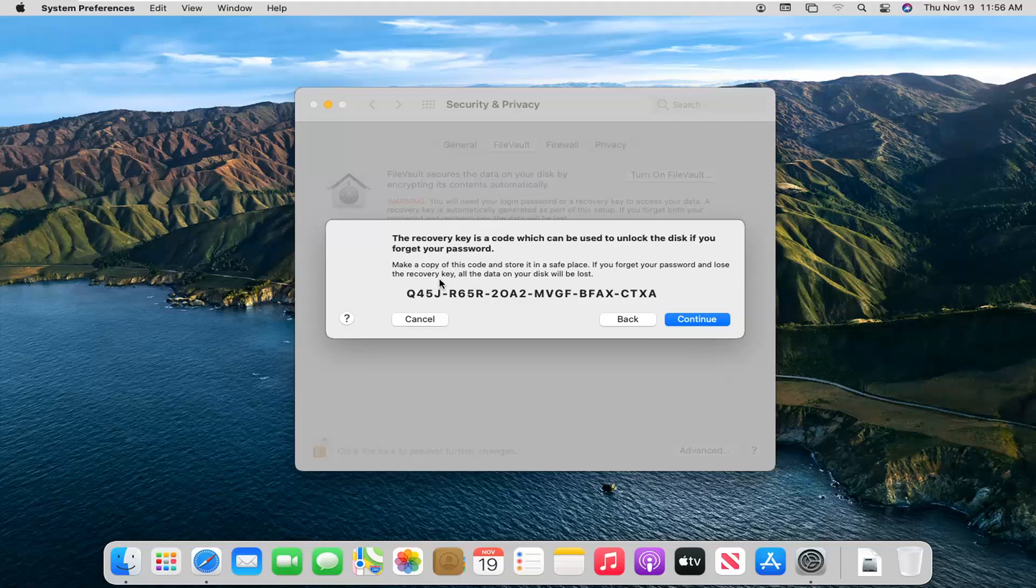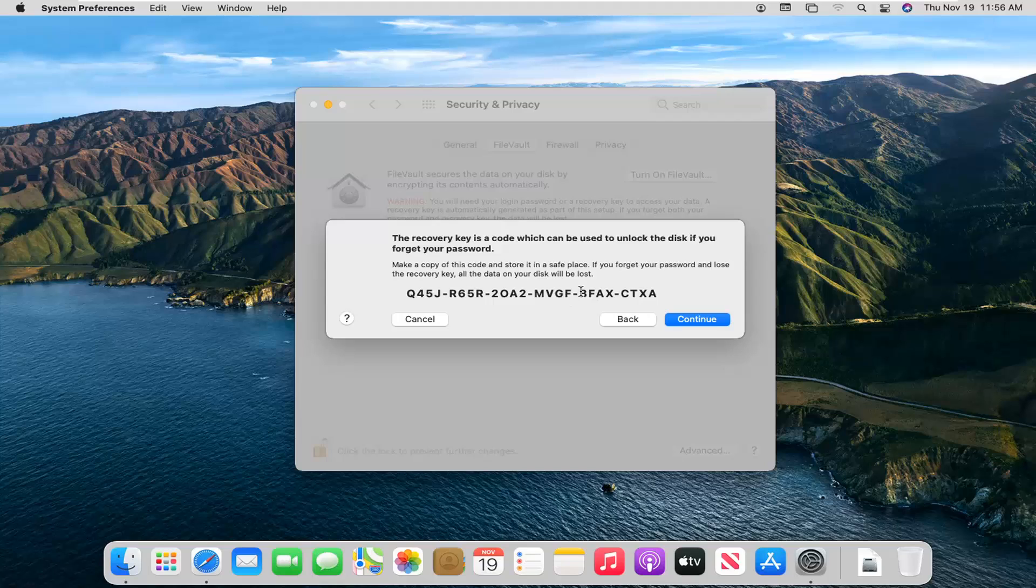This is our recovery key here. So if you're trying to get into my computer in the future, don't even bother. This whole thing is going to be reset once this tutorial is done. But regardless, this is going to be the recovery code. So make sure you write that down.